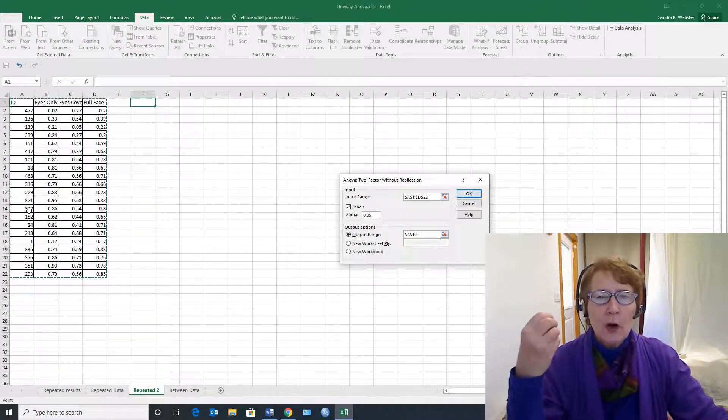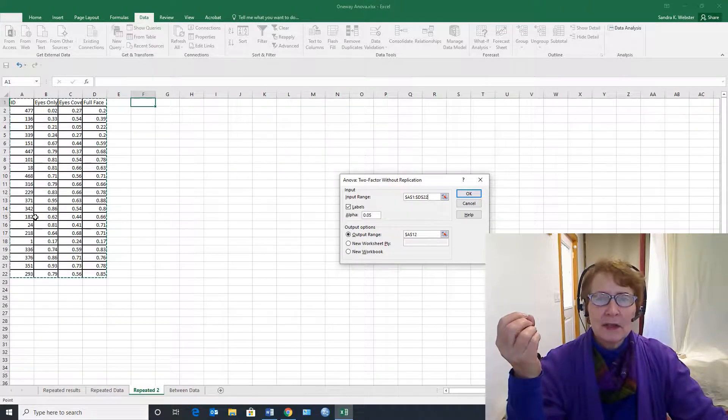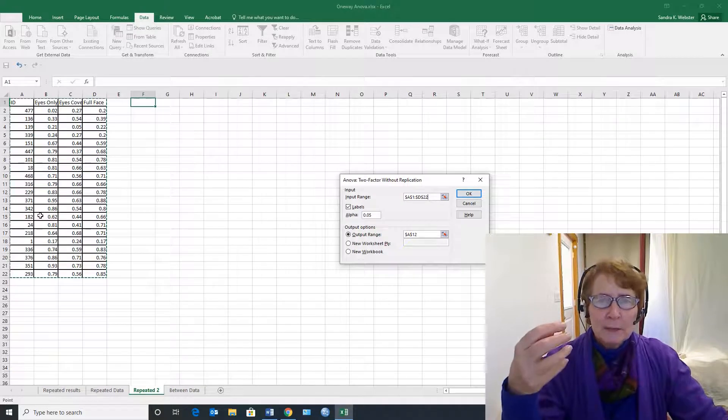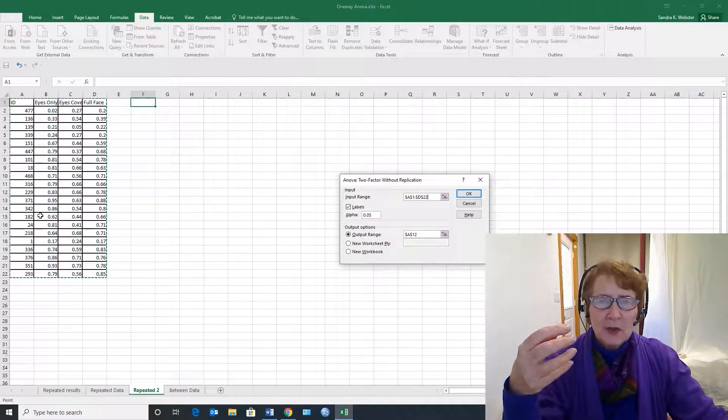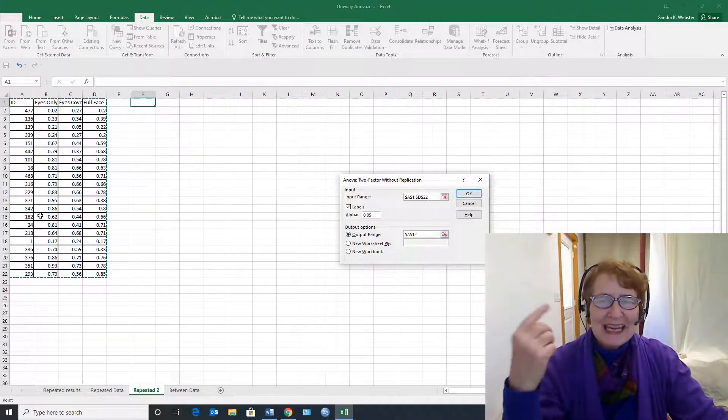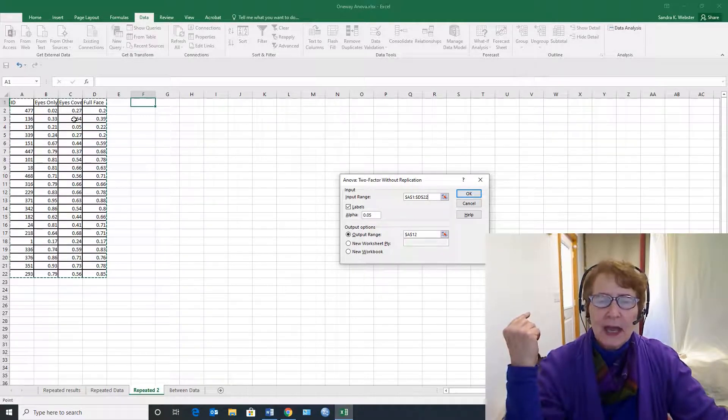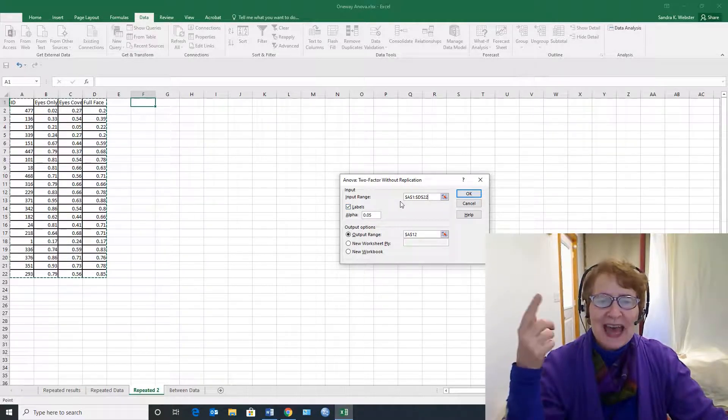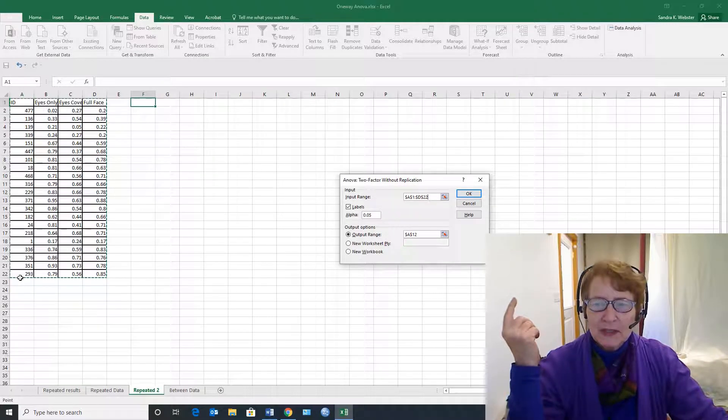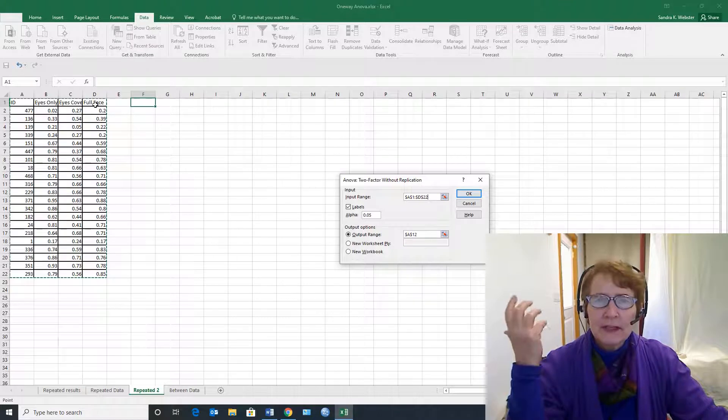So you will recall from the basic theory of analysis of variance, if it's a within-subjects design, you look at the effects of the treatment within each individual subject. And so we're going to be using that for our within-subjects variance, and we'll look at eyes only, eyes covered, full face for our treatment variance.